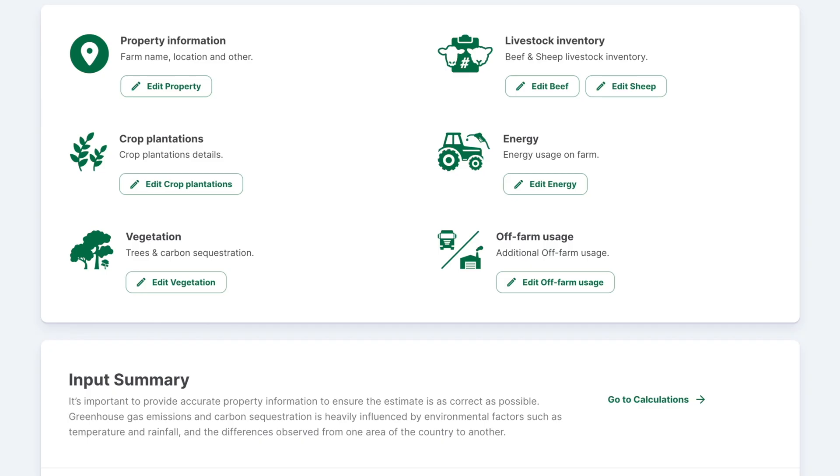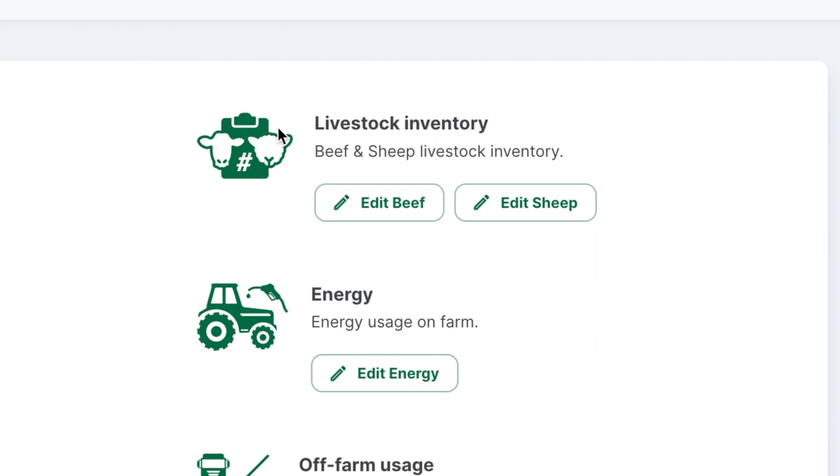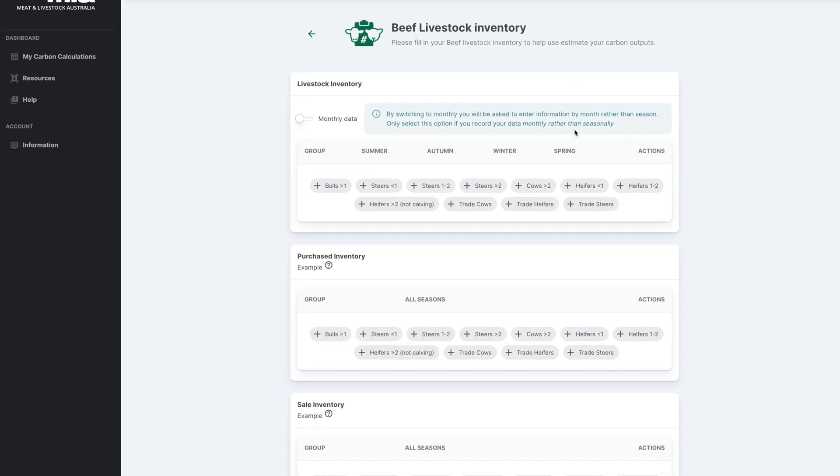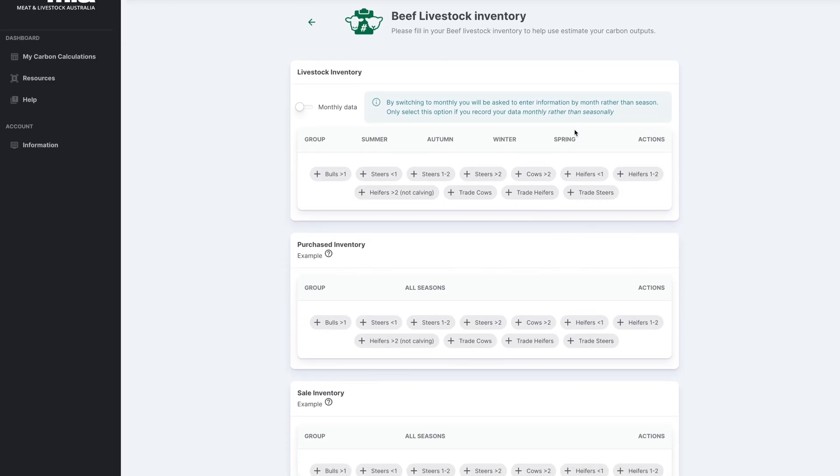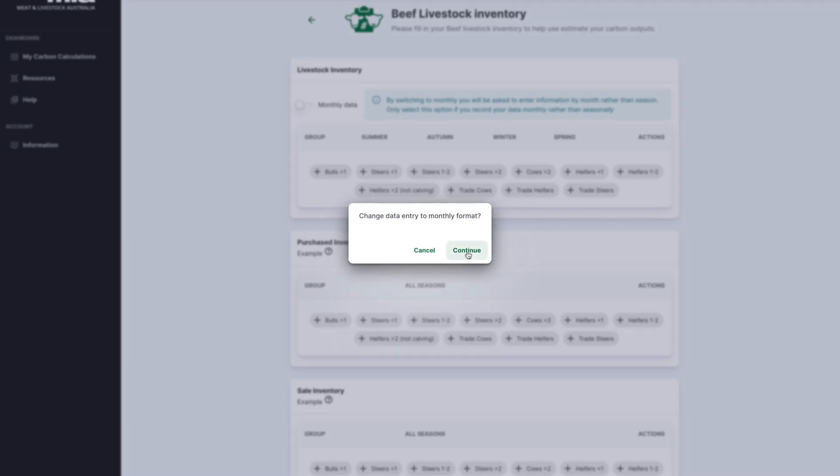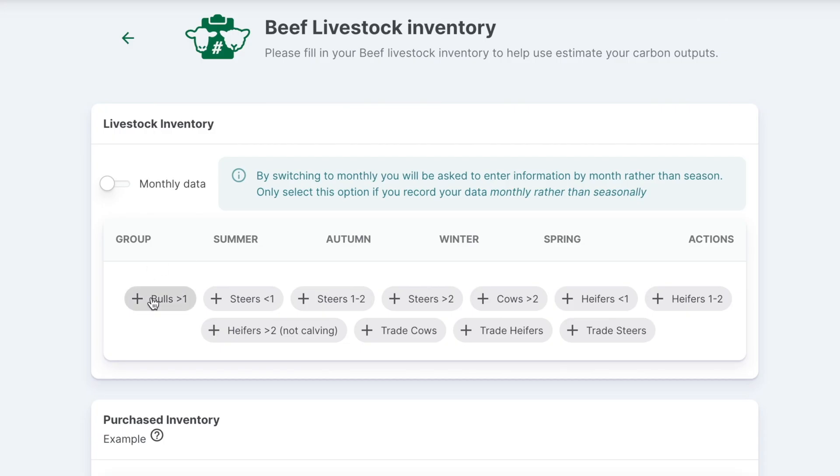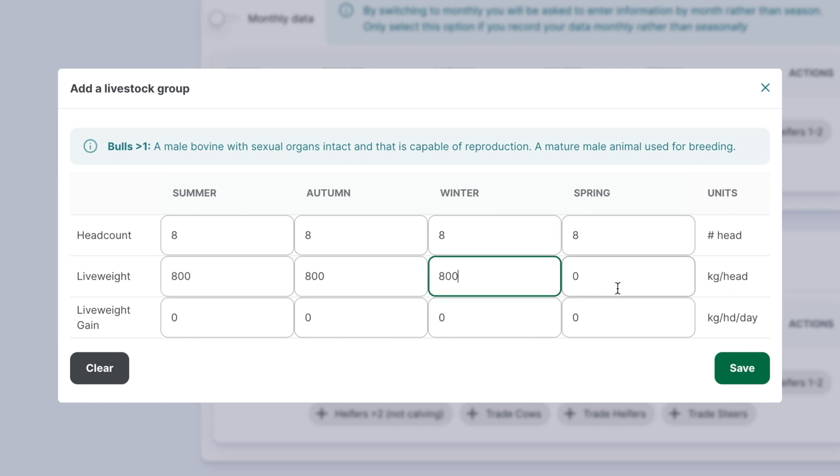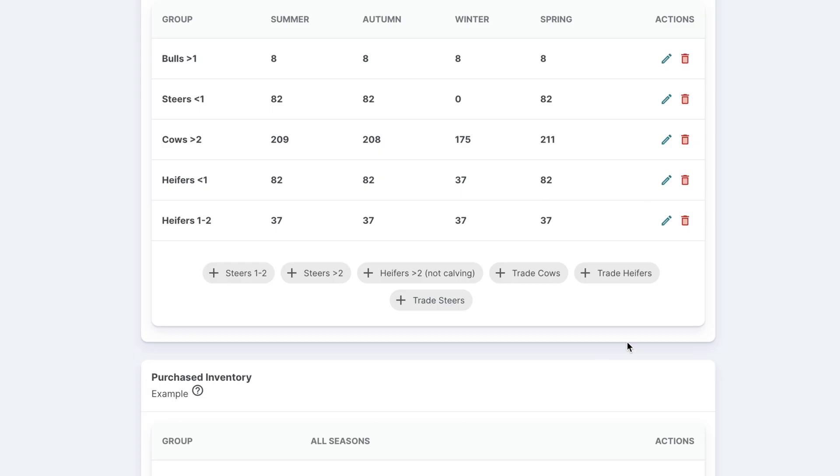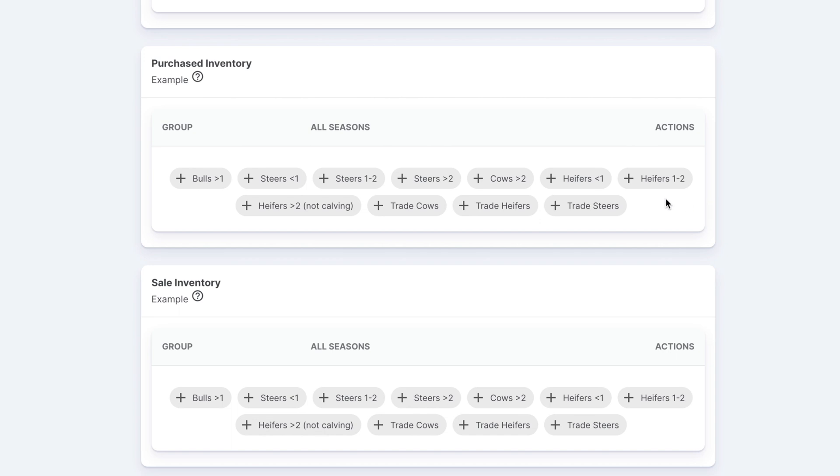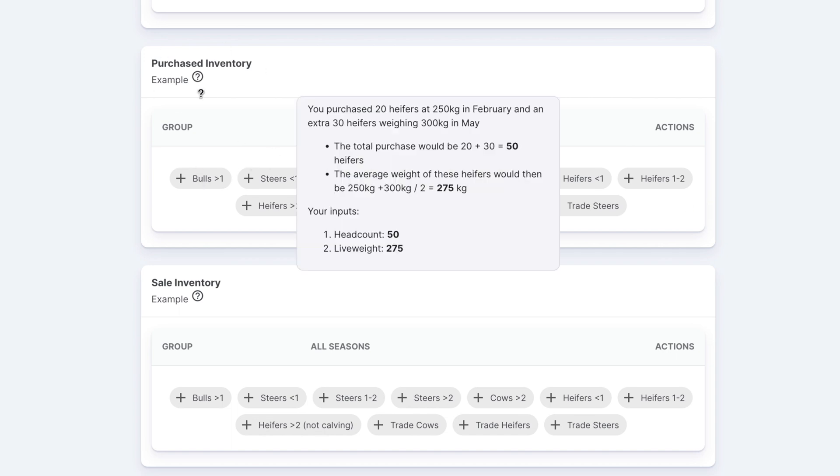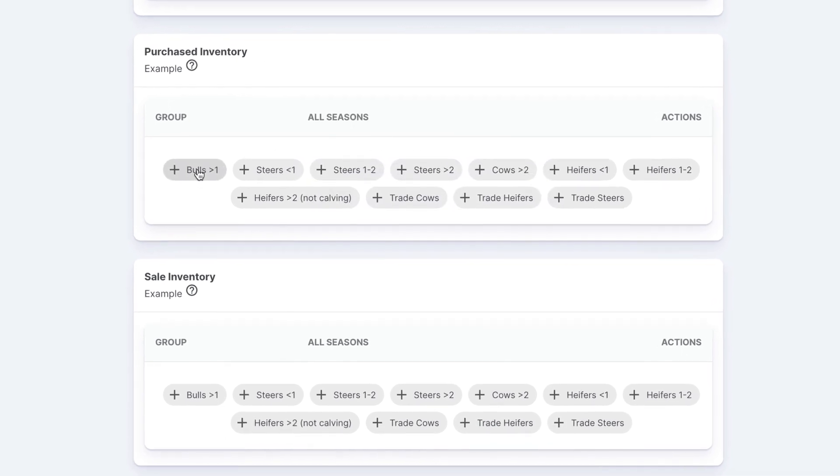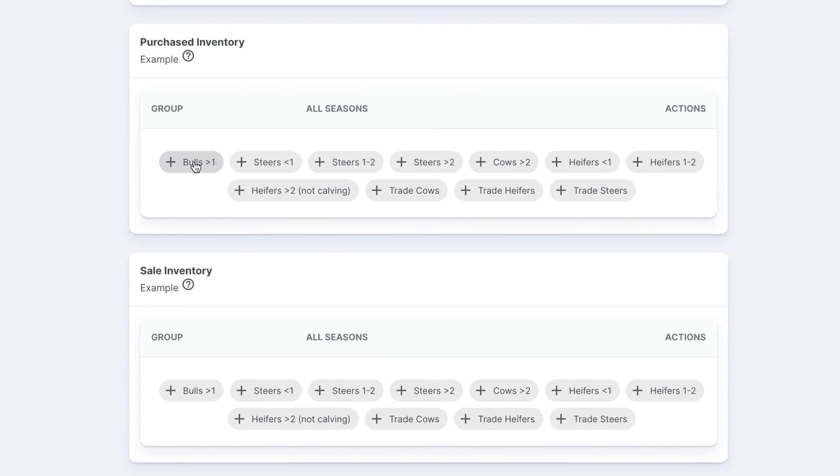Let's start to enter livestock numbers. Select the Edit Beef or Sheep button. This will open the Livestock Inventory section. You can select to enter your data monthly or seasonally. Choose a livestock class and input the headcount, average live weight, and live weight gain. Separate sections are provided for sale and purchased animals since emissions are only counted while on your property.